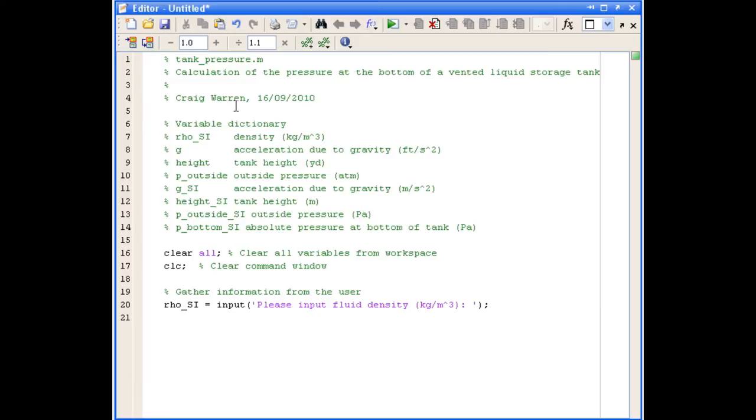And we're going to do the same for the next three items of information which are a value for acceleration due to gravity, a value for the height of liquid in the tank and a value for the pressure outside.